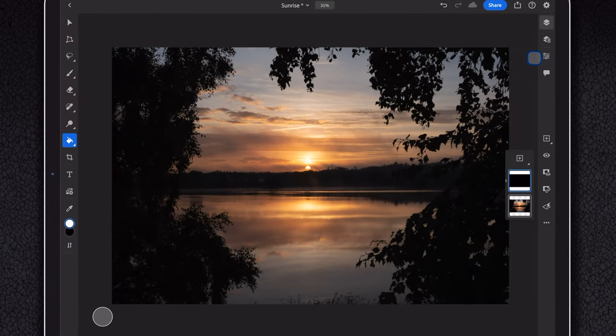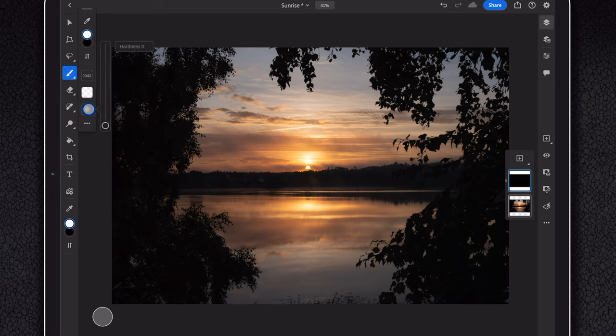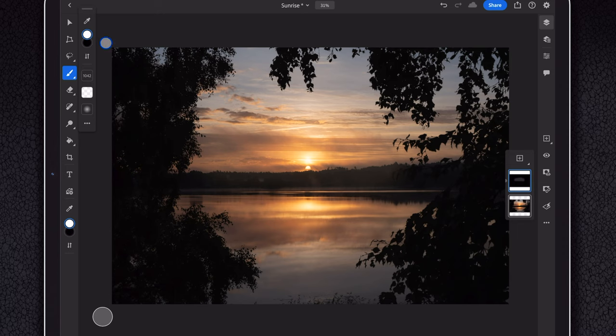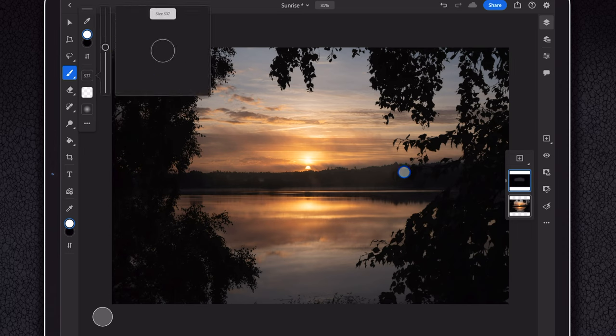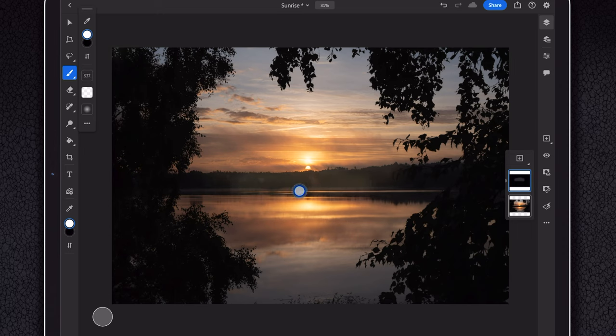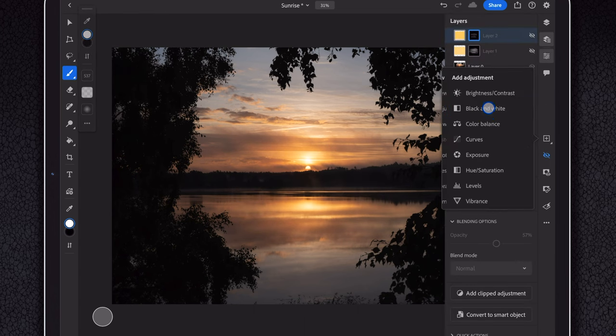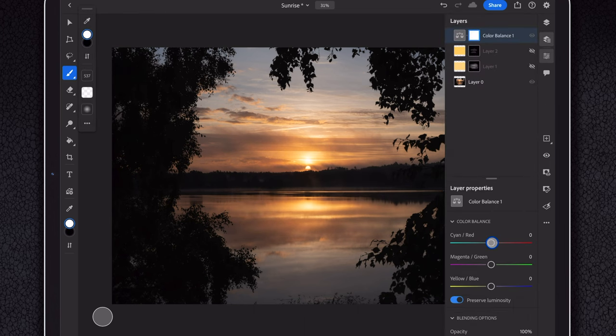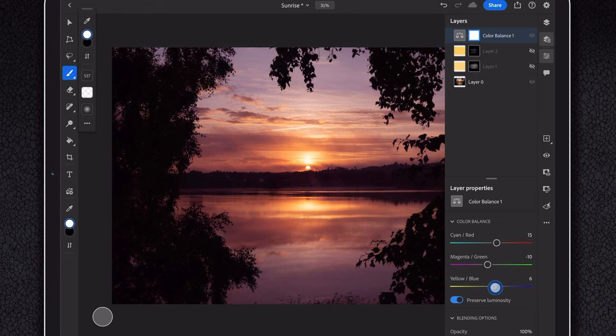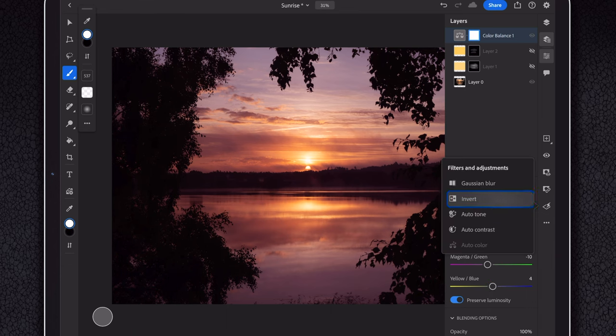Use a brush with low opacity and low hardness. Use white as your primary color and paint in more color to any area looking dull. This can also be done with filters and effects, but there are not a ton of those available yet on the iPad.